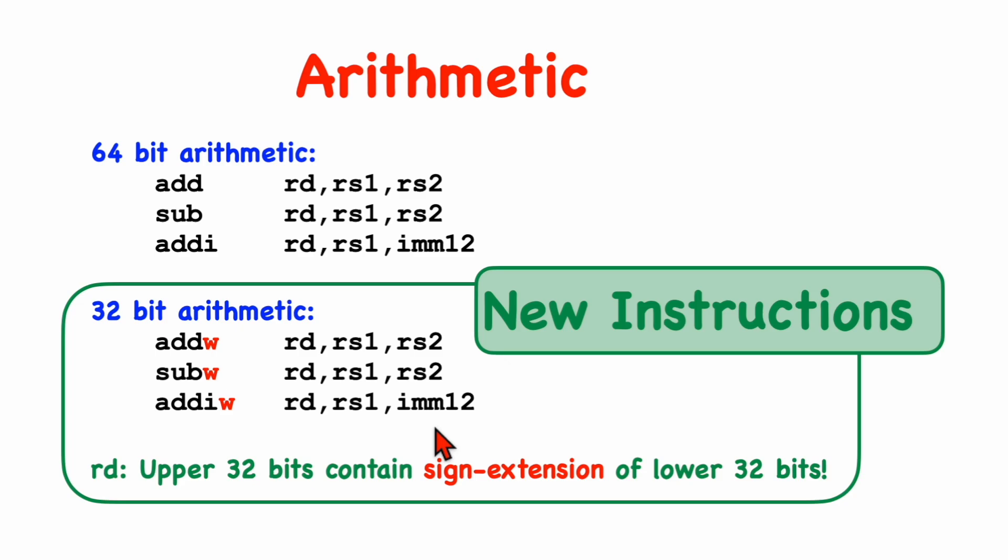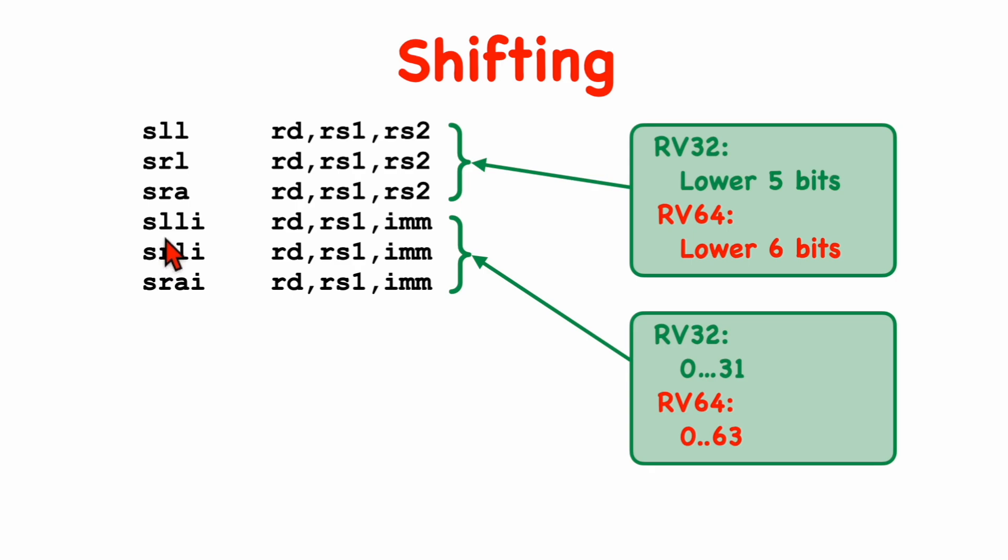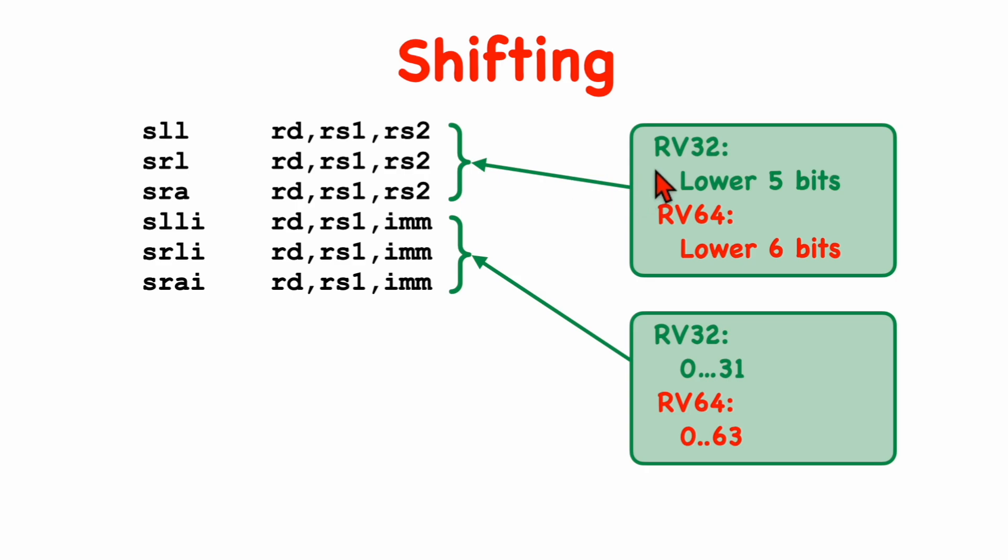The basic instruction set contains six shift operations, and these are shift-left logical, shift-right logical, and shift-right arithmetic, and then the same ones again, where the second operand is an immediate value instead of a register. And the extension from 32-bit machines to 64-bit machines is very natural.